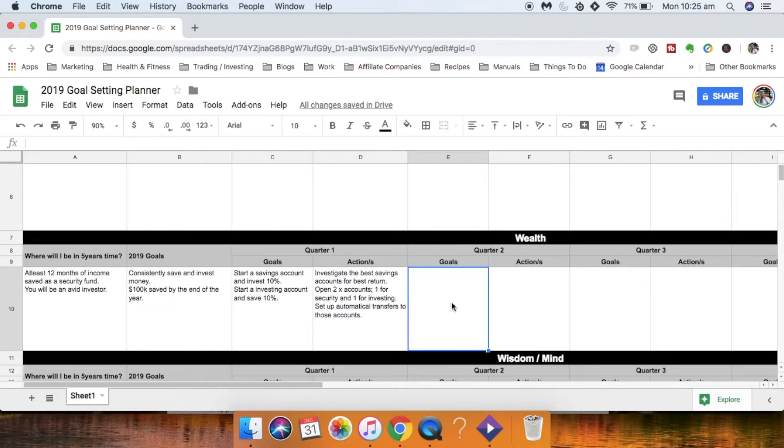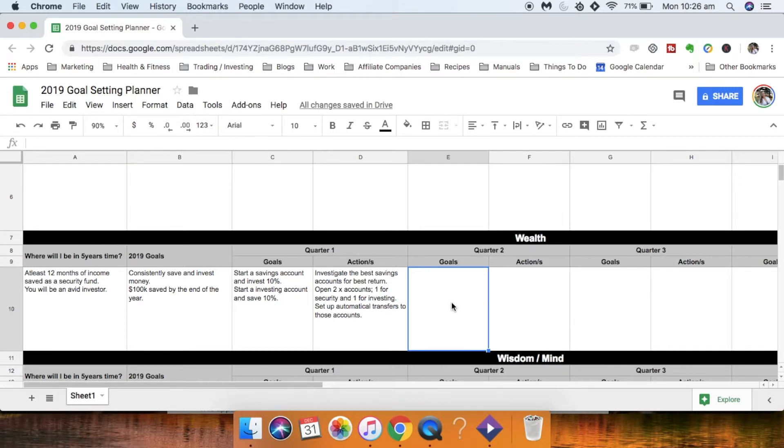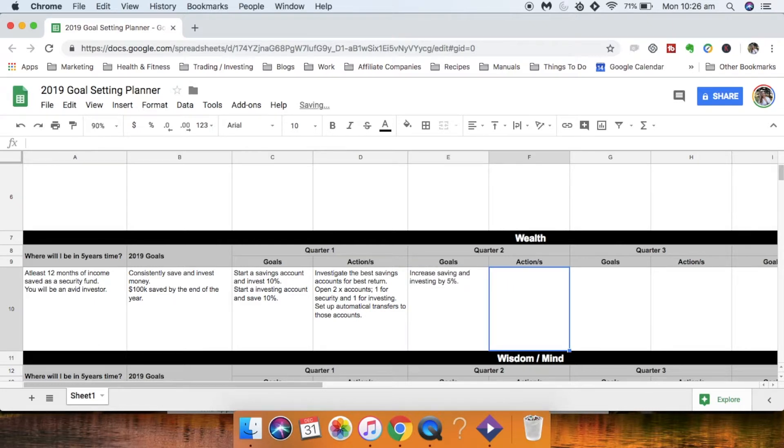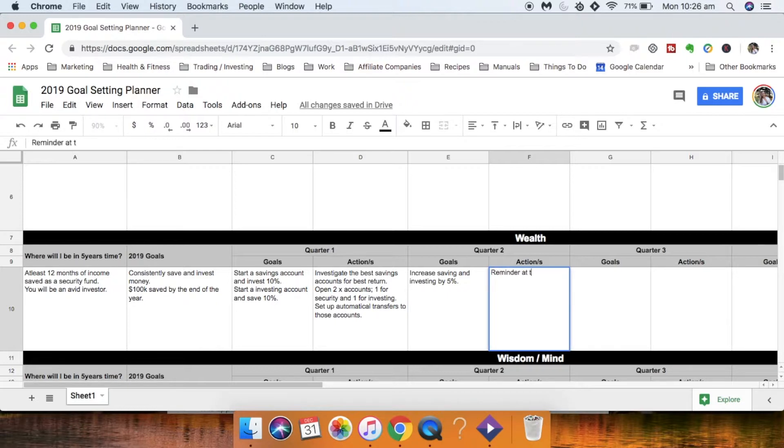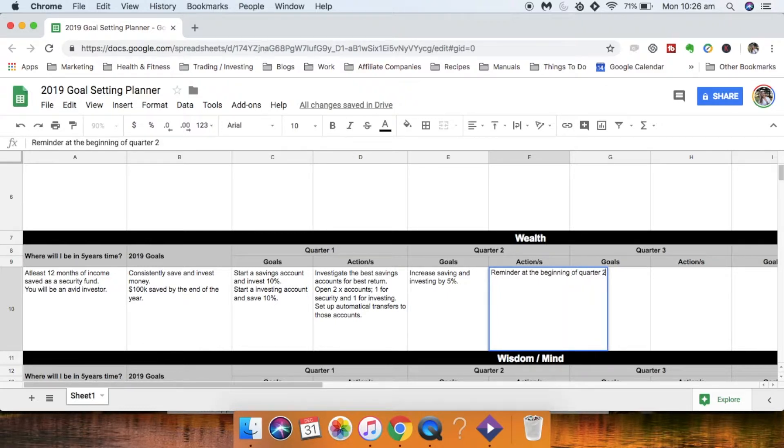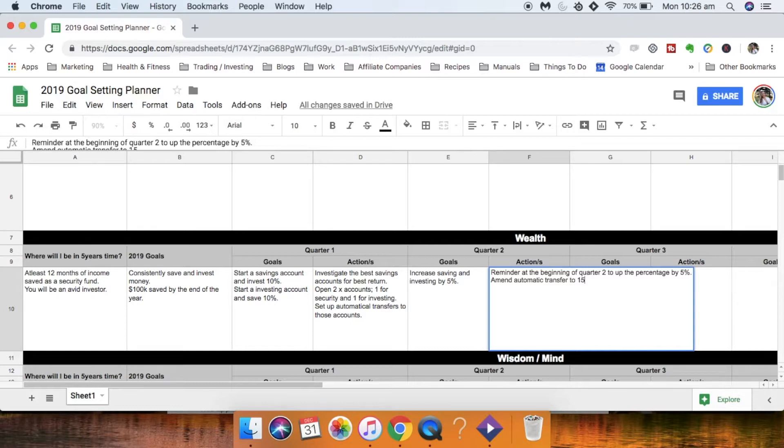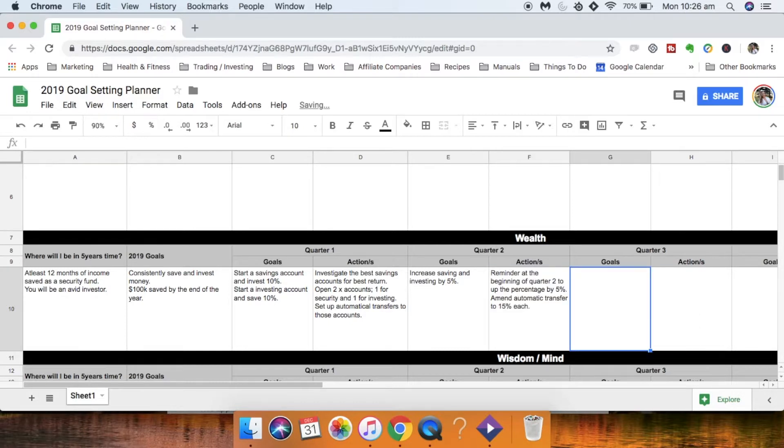So quarter two. So in quarter one you've set up your accounts, you've set up your automatic transfers. Now in quarter two maybe what you want to do is increase the amount of money that you're saving and investing. So let's say goal is to increase saving and investing by five percent. So what are the actions as a result of that. First thing is I would set a reminder at the beginning of quarter two to up the percentage by five percent. Then the second one would be to actually do that. So you want to amend automatic transfers to 15 percent each and you keep going on like that.